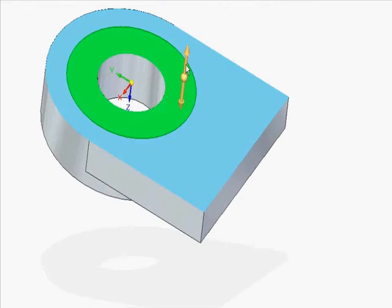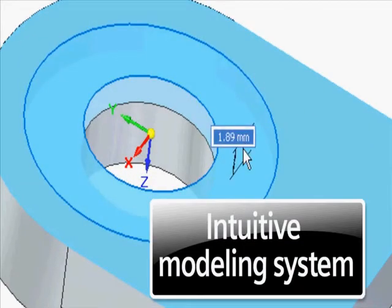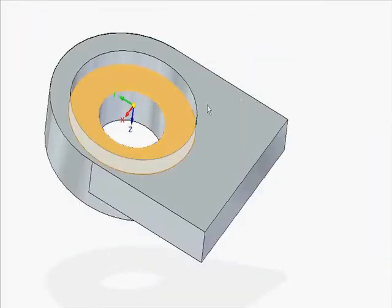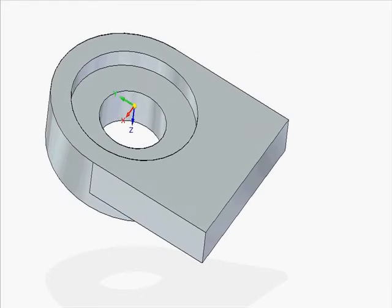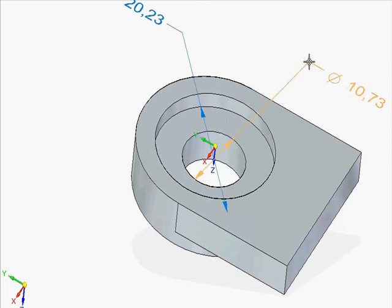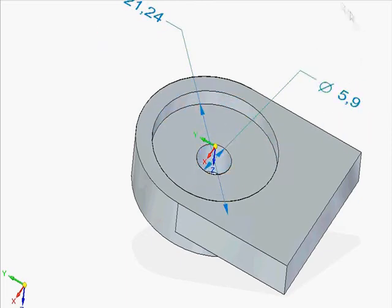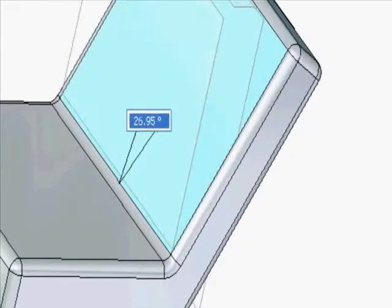Commands are inferred based on cursor position and geometric intent. Synchronous technology allows relationships to be applied to the model at any time and in any order. Adding driving dimensions directly to the 3D model is the easiest way to establish control and may be retained. Blends can be added with a live preview to help ensure the correct sizes and edges are captured.